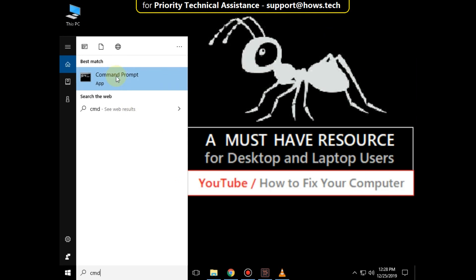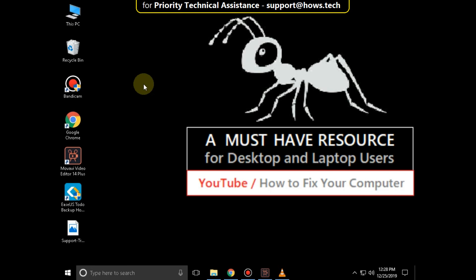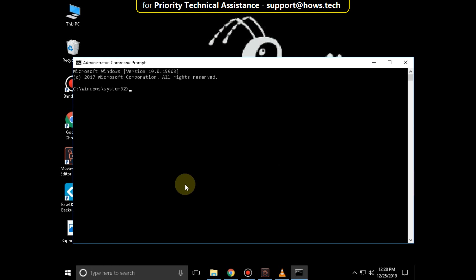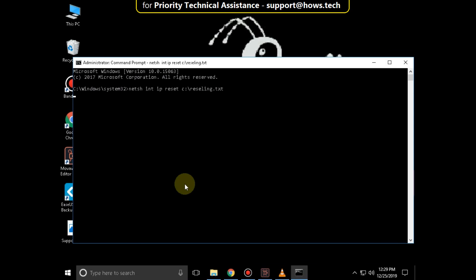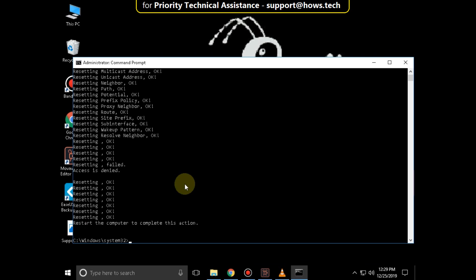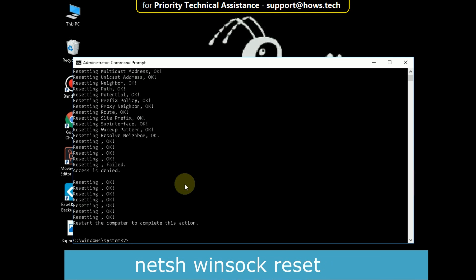Go to the search bar and type 'cmd'. Right-click on it and click 'Run as administrator'. Now type this command: netsh int ip reset c:\resetlog.txt and hit Enter. Then type netsh